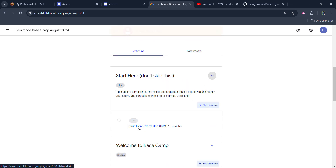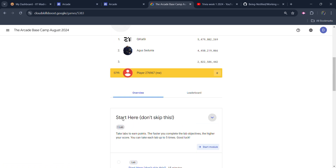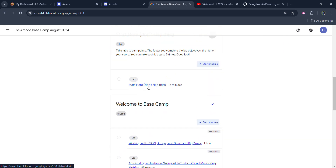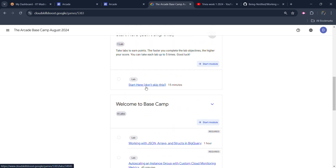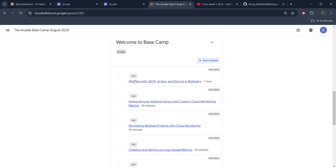This lab is not required to complete — it's just a terms and conditions lab. You can simply go and read the terms and conditions. It's not playing any role in getting the Arcade badge, but you have to read the terms and conditions. It's very important from the Arcade point of view.